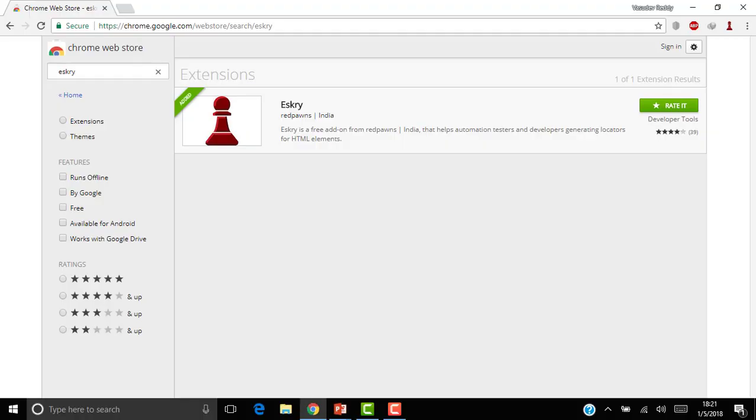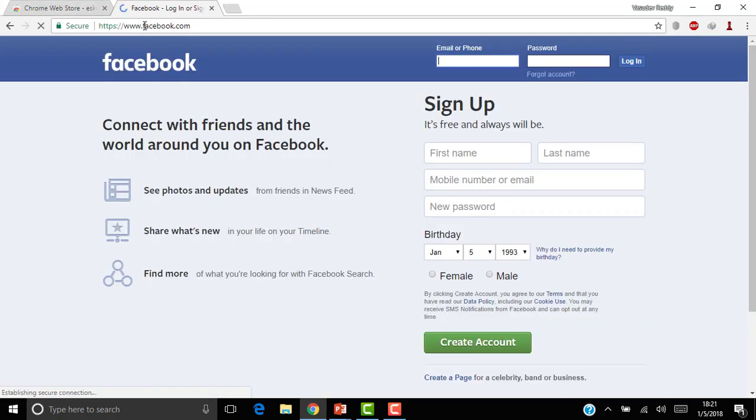So now let us see this in live. Let's open facebook.com. It's up to you, you can open any web application. So I have opened facebook.com. Now I will try to identify this email and password fields.